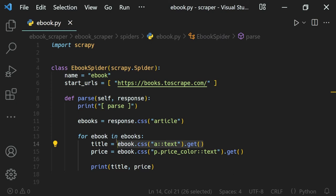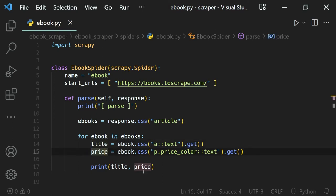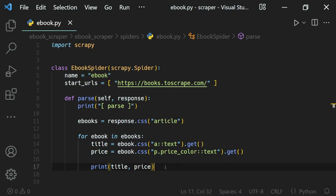We have extracted the data into two different variables — the title and the price — and printed them to the terminal, which is fine. But we cannot perform any operations on that data because it is only in the terminal. For example, if I want to find the maximum price from our products, I can't do that. In this lesson we'll see how to extract our scraped data into a separate file so we can perform operations on it later.